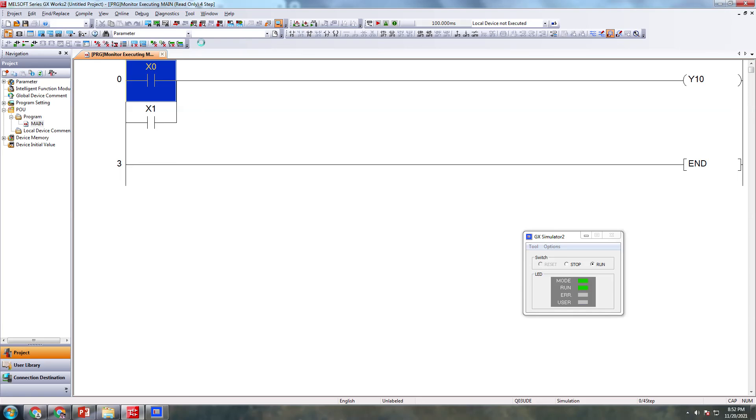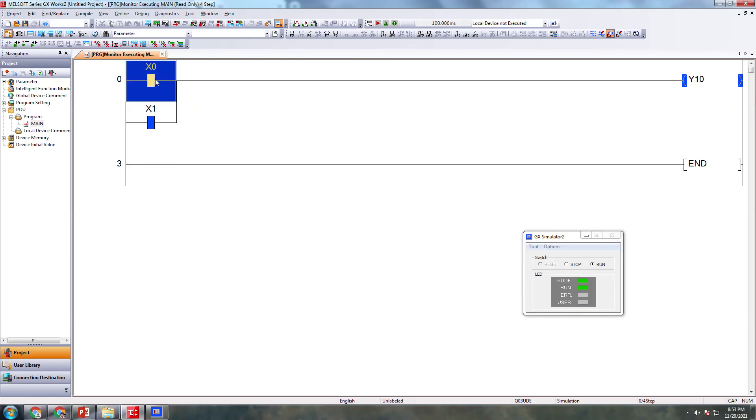You can simulate it switching on this X0, it's on. Switching on this X1, no change. If you are switching off this X0 also, you can take output. Any one of this input is on, then you can take output for this Y10.